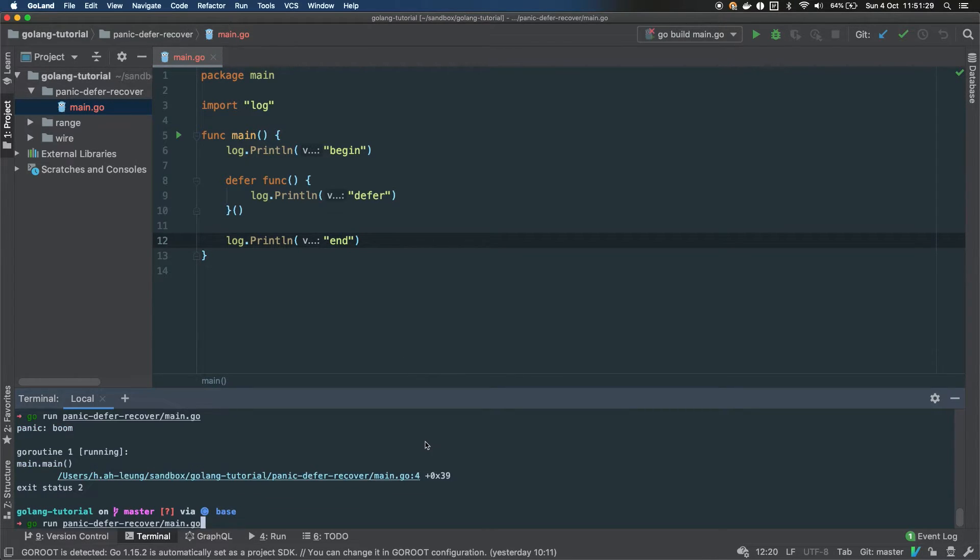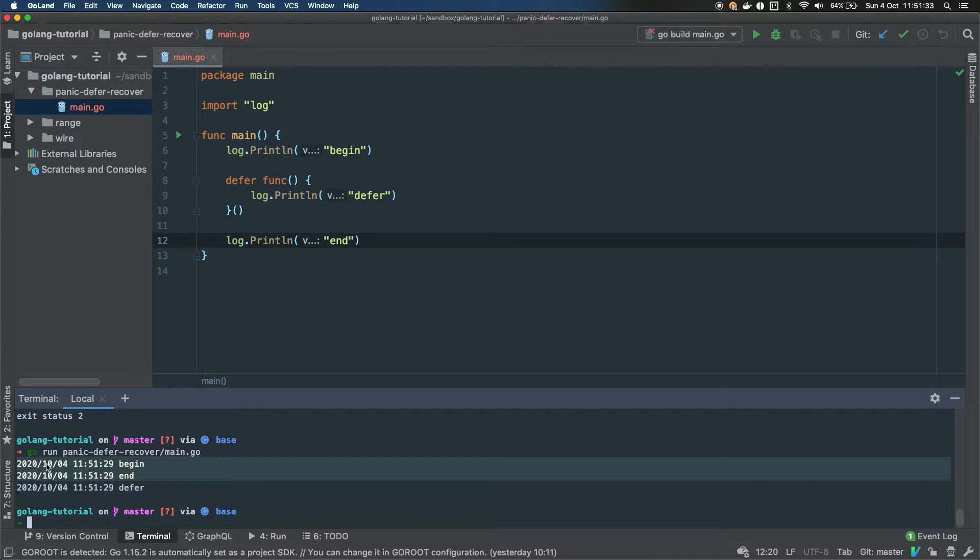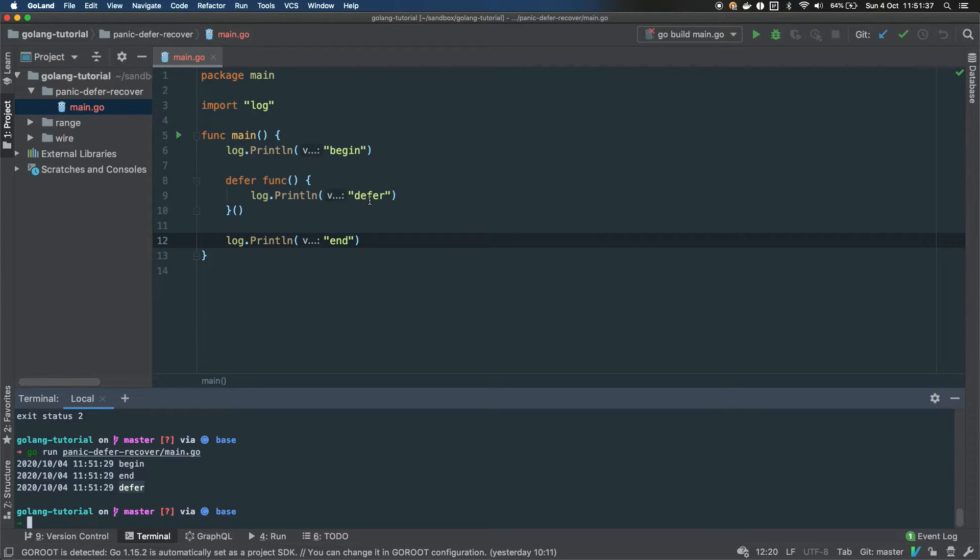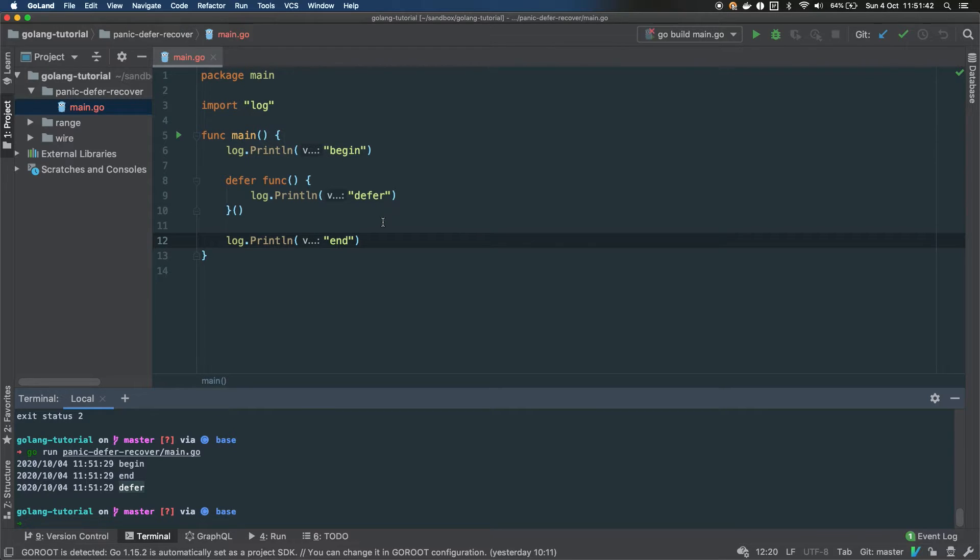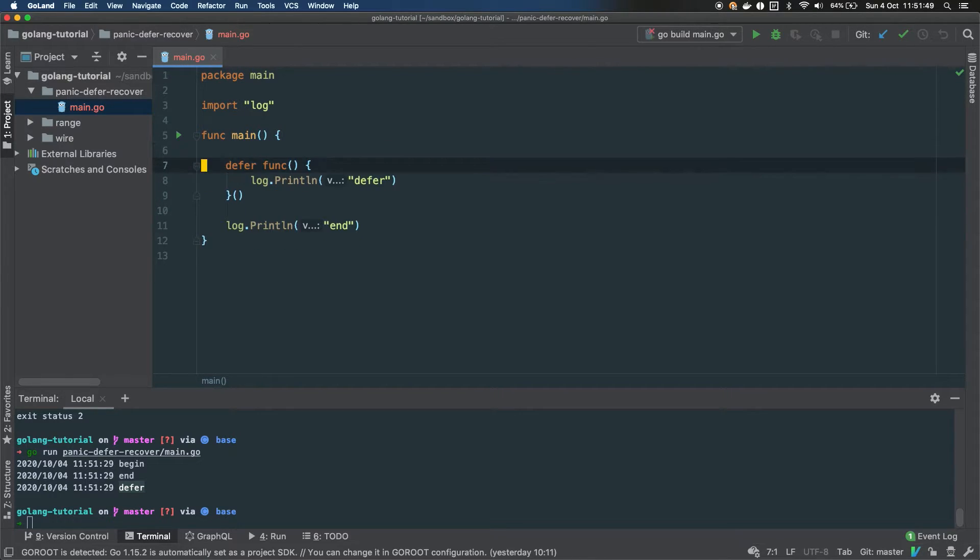Alright, so if you run that, you can see that you have the two beginning and end log lines, and the defer happened in the end after the end log line. So basically the defer function will be executed at the end of the routine, and in our case the routine is the main function.